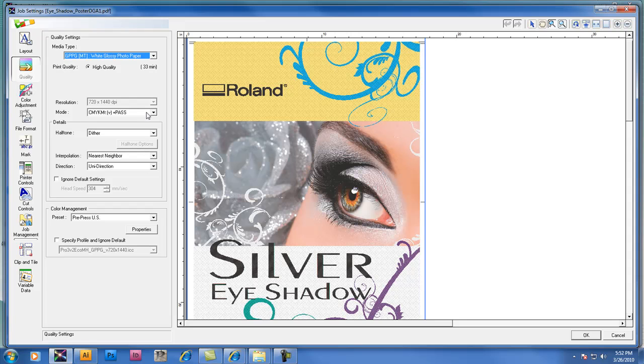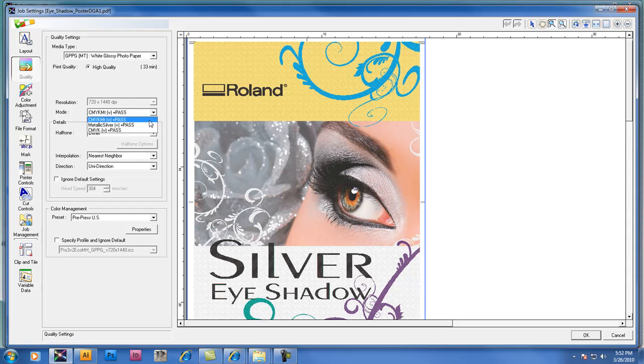Now I'm going to select the different modes available. You'll notice that you have a choice of three different modes available right now. CMYK MT which prints CMYK and Metallic Silver in single pass.